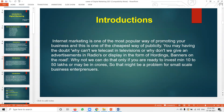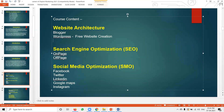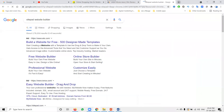We will write information about digital marketing. A major requirement is understanding website architecture first. We are also adding how to create an HTML website including free WordPress, free Blogger, and an HTML website with the Sitepad builder.